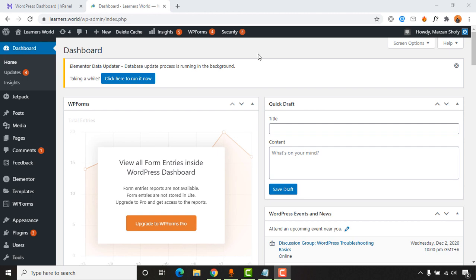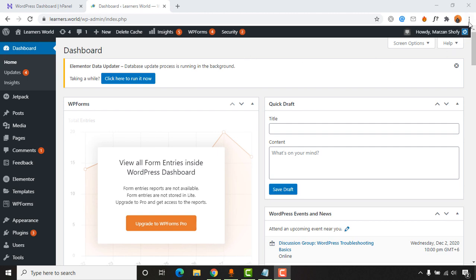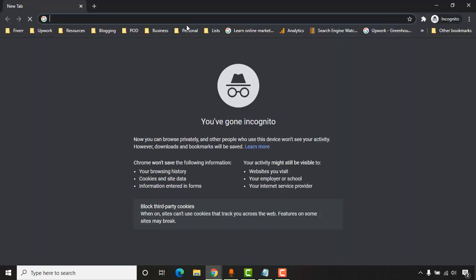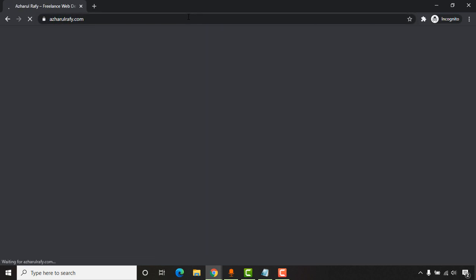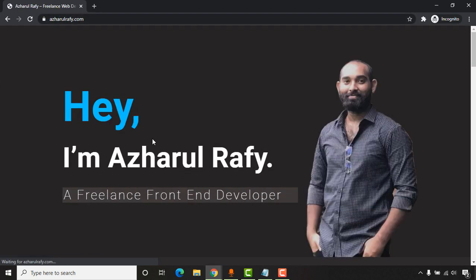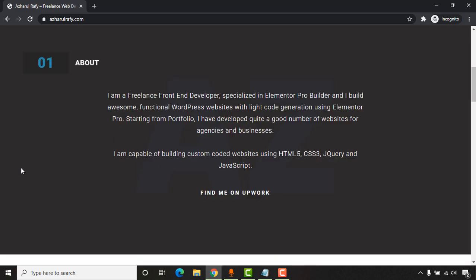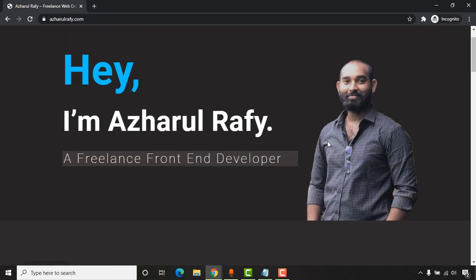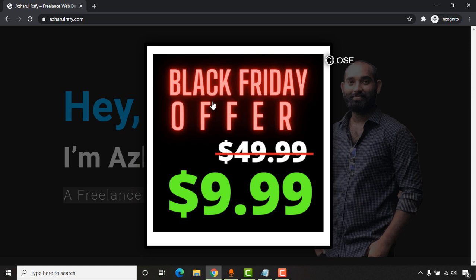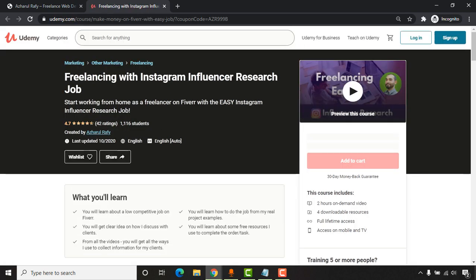First of all, let me show you the pop-up window in real action. I'm going to visit my portfolio website where the pop-up window is activated. After spending around five seconds on the page, a pop-up window appears containing one of my promotional offers. If I click on it, it leads visitors to one of my offers.